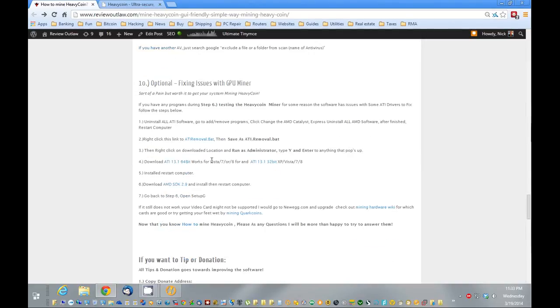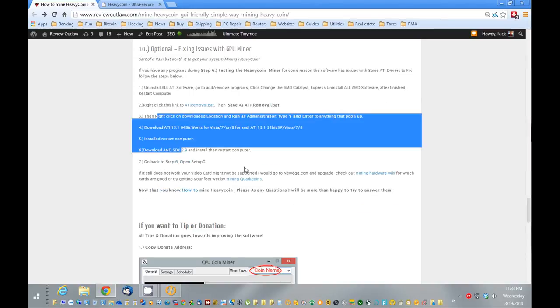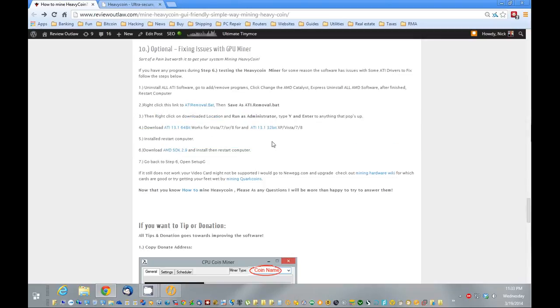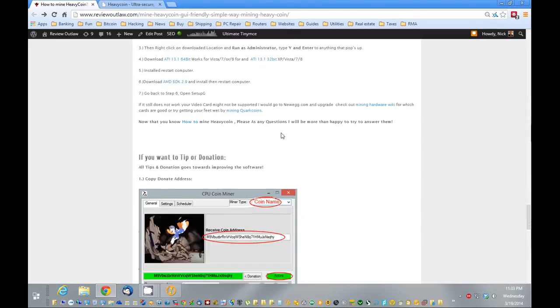The graphics card mining program requires a specific driver set, ATI drivers 13.1. So if it doesn't work properly, it's probably just need to reinstall your graphics. Also they install the AMD SDK 2.9 kit.